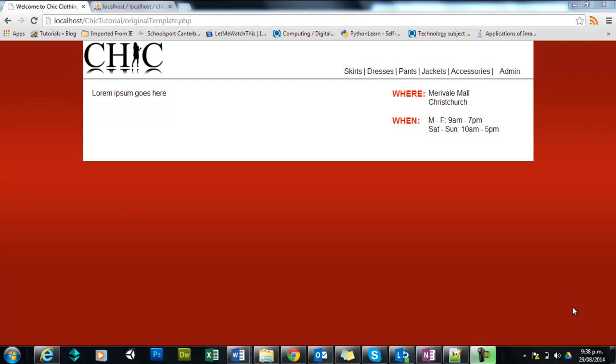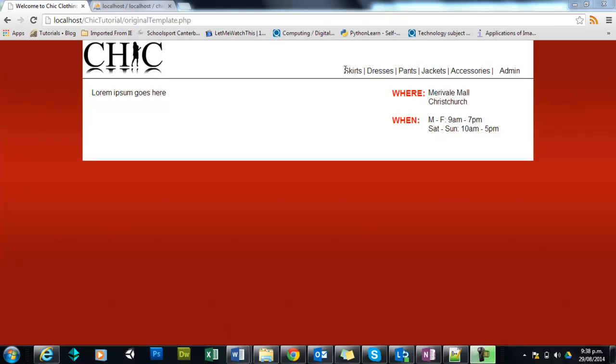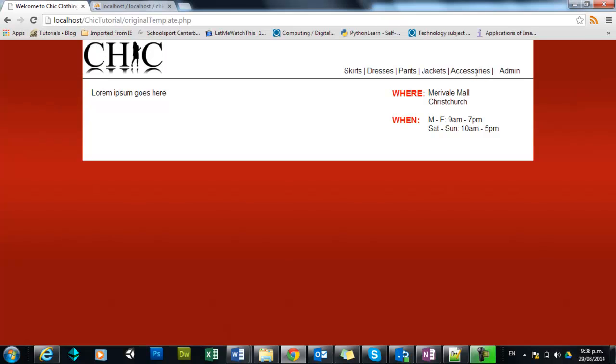Welcome back. Now in this video today we're going to take what we already have which is a list of the categories from our table and we're going to turn them into links that will send the ID of the category that you click on through to another page and then that page will in turn use that ID number to display the correct stock items on its content.